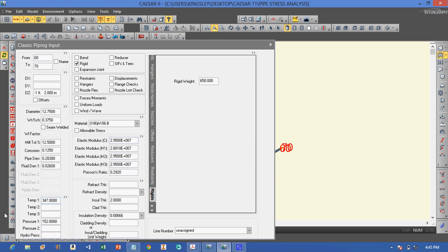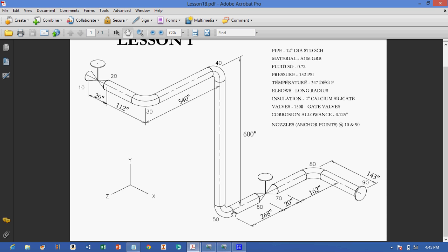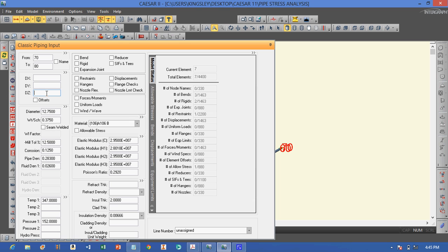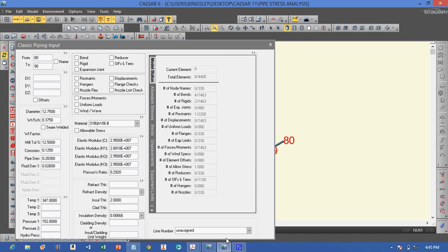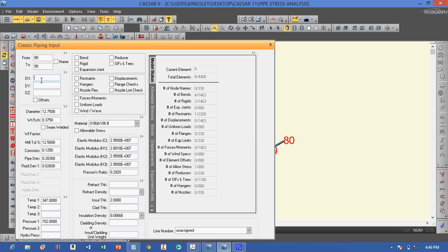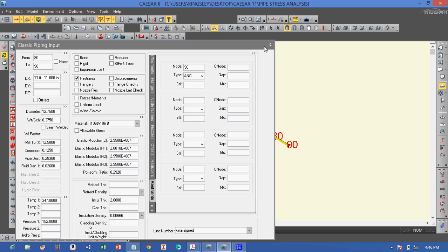We go next: from node 70 to 80, there is a pipe leading to a bend — 162 inches. Then from node 80 to 90, another pipe in the positive X direction — 1,473 inches — and it has an anchor there. That completes our piping system model.